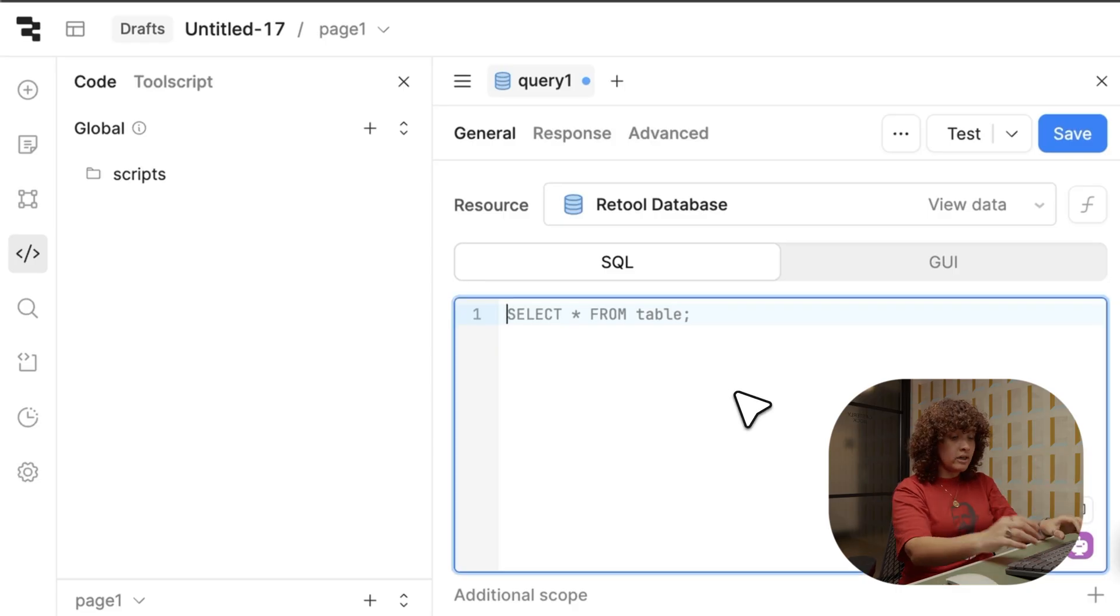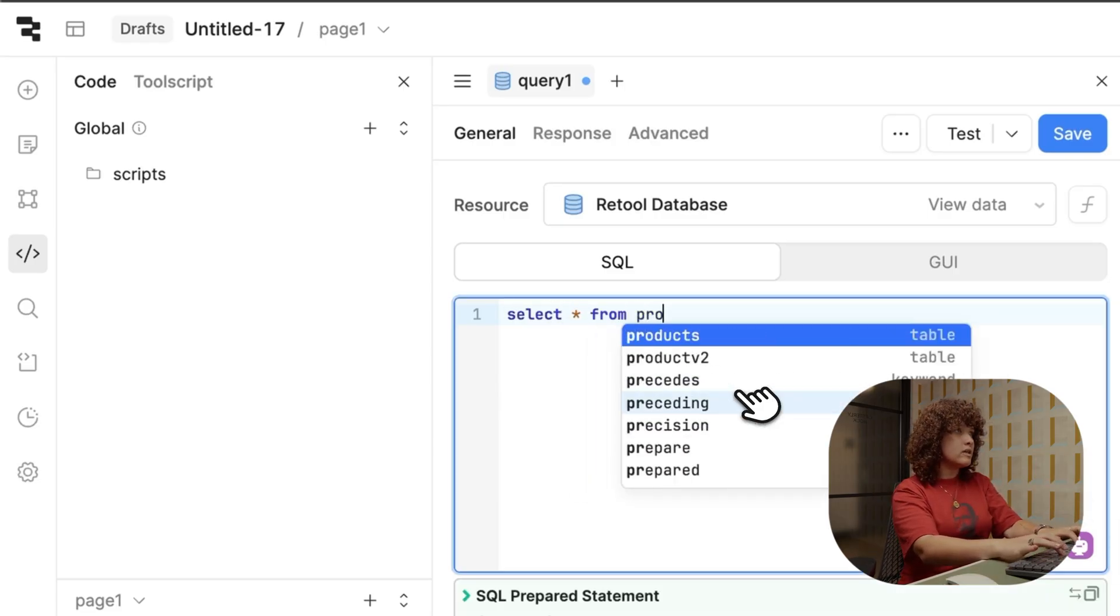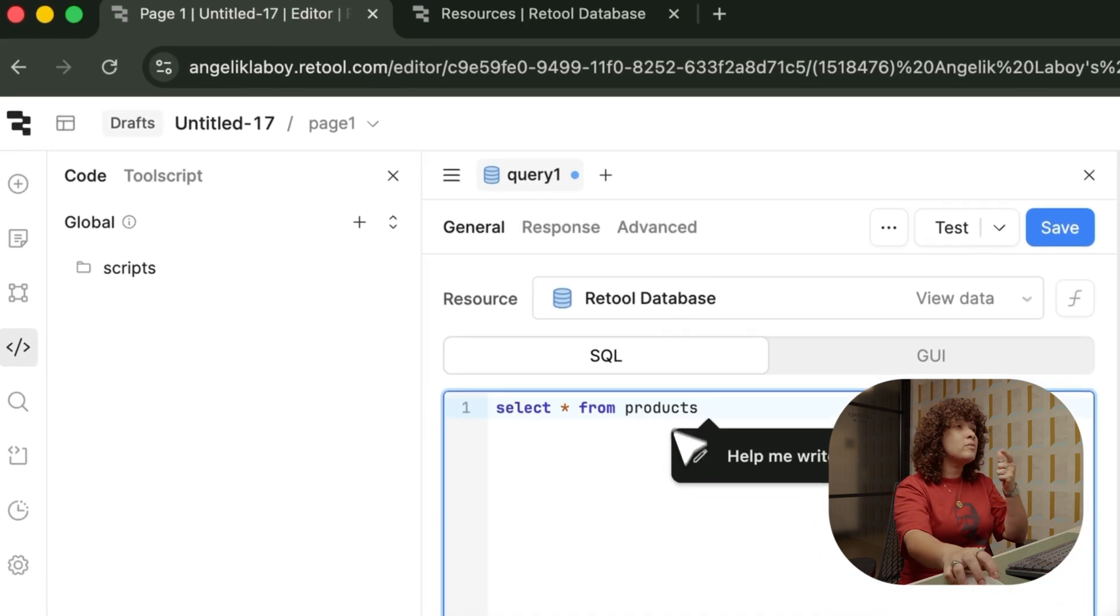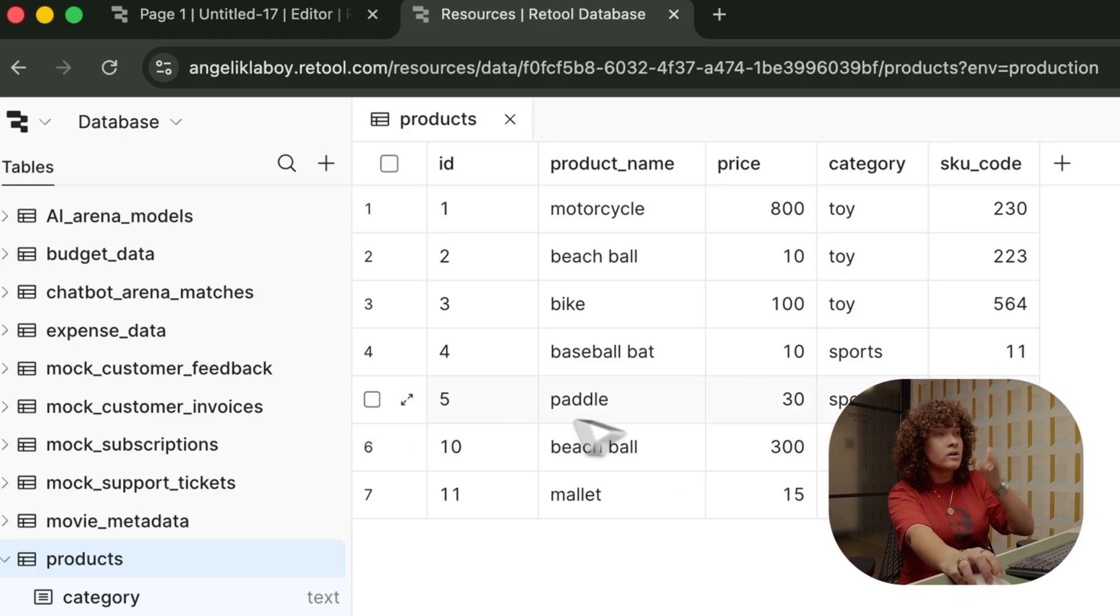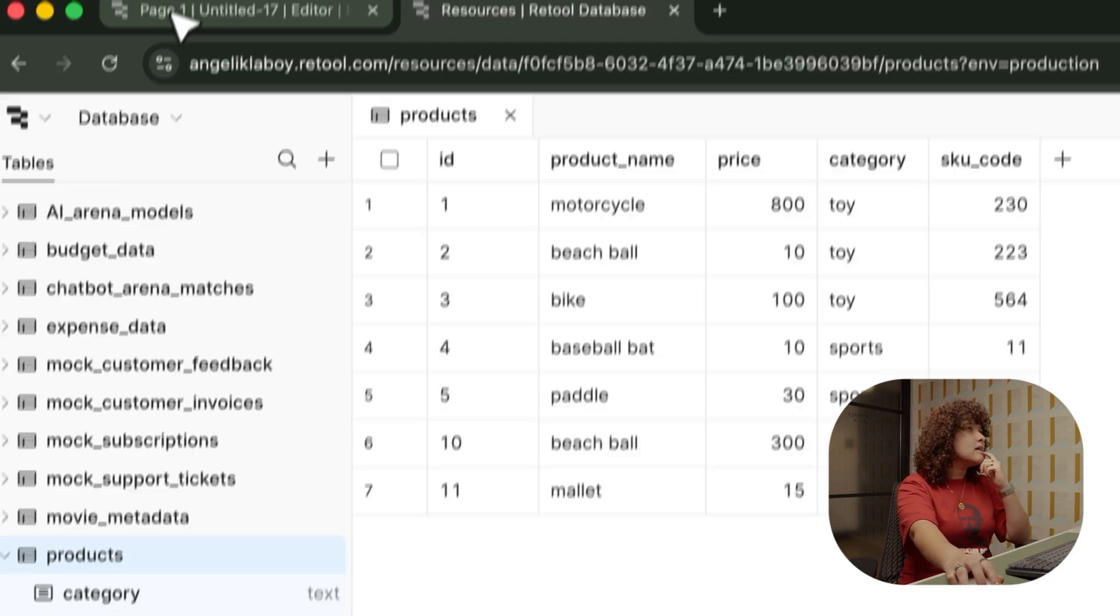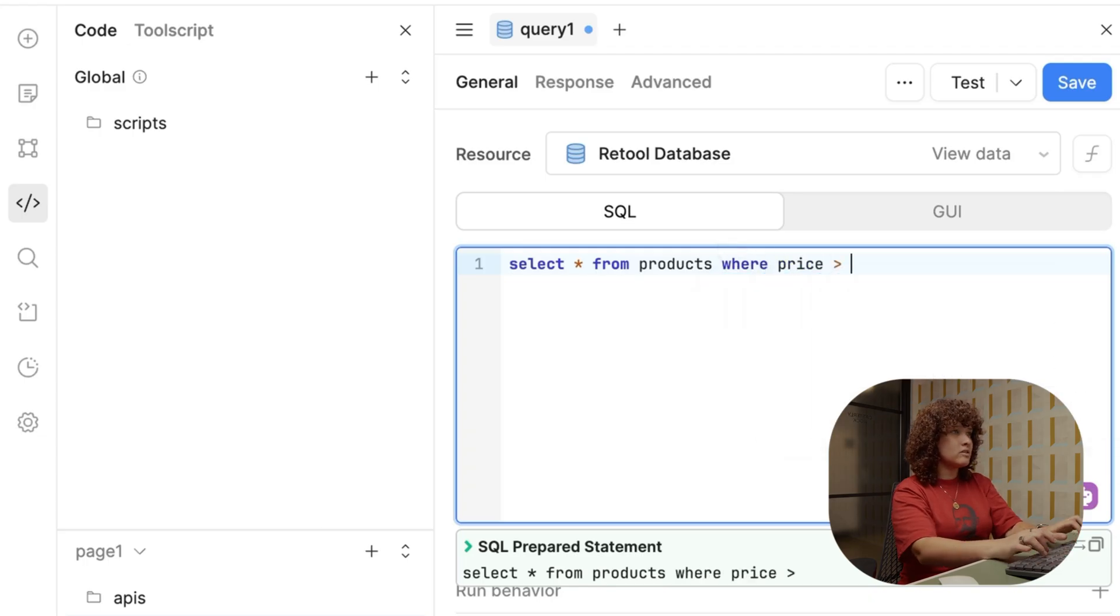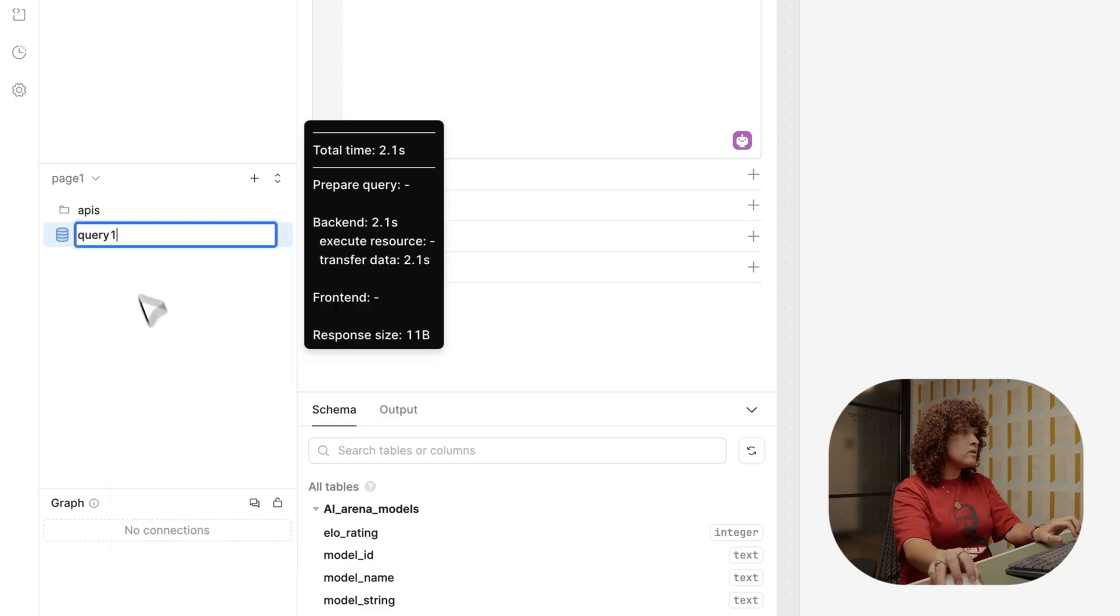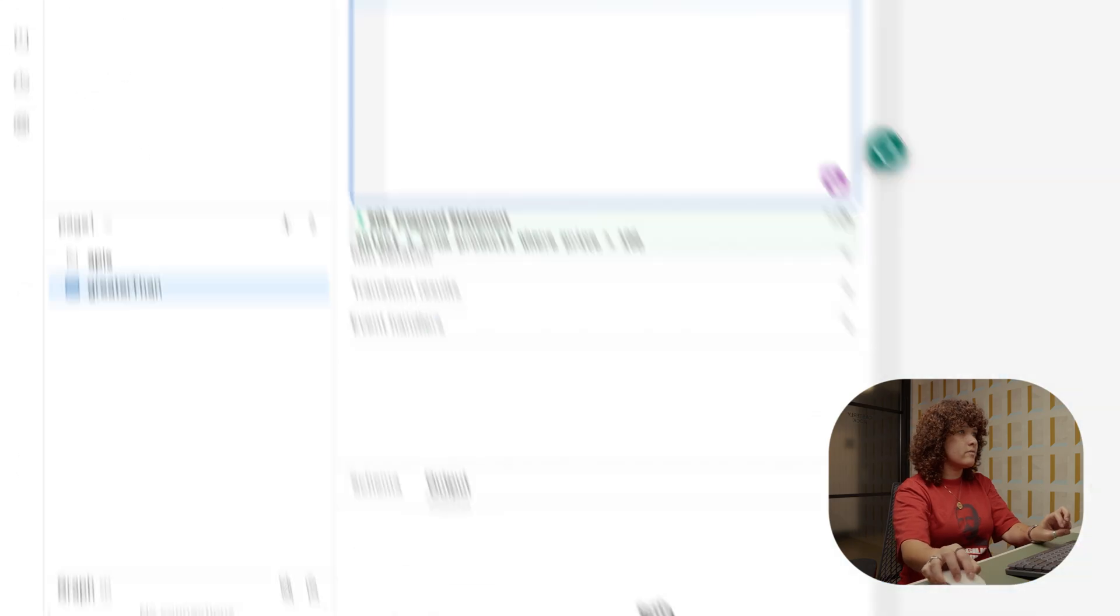So let's start with the SQL mode. And then I'll do a simple query, like select all from products. The products that I'm referring to here is this table, which actually shows product name, price, category. And then I'll do where price is greater than 100. I'll save here. I'm renaming greater than. And then I'll run this.